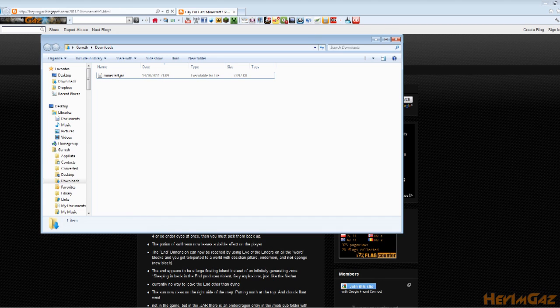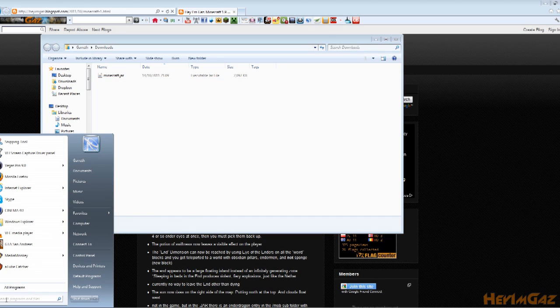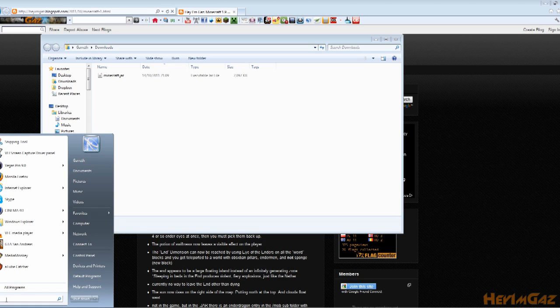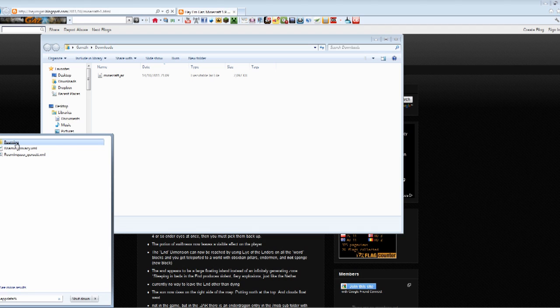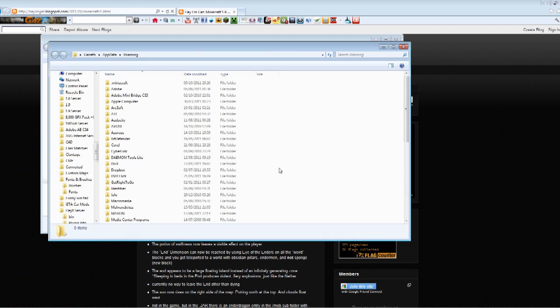So now we are going to go into search and we are going to find the Minecraft folder. A lot of people can't find it so this is how you find it. You go %appdata% and you can see here the very top folder is roaming.